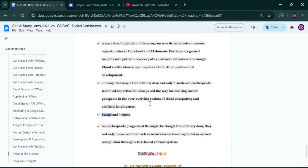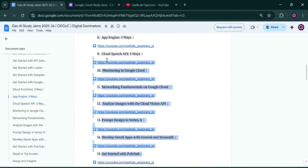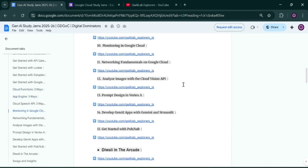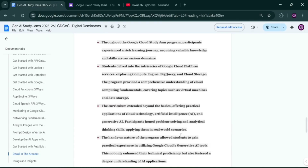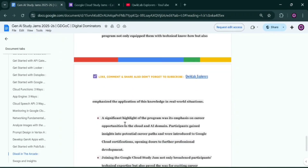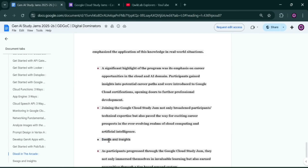Swags distribution will be processed at the GDG on Campus — whichever campus is organizing the event. If you are eligible for swags, you have to collect them from that campus. Unlike the Google Cloud Arcade program where you enter your address and receive swags at your doorstep, that will not happen here — you have to pick them up from the GDG on Campus or college.